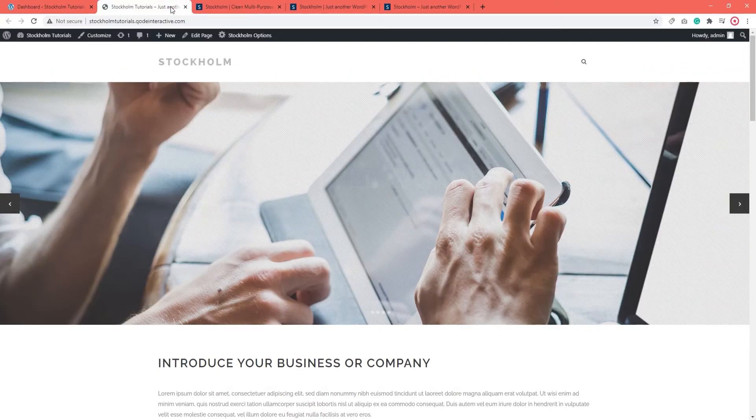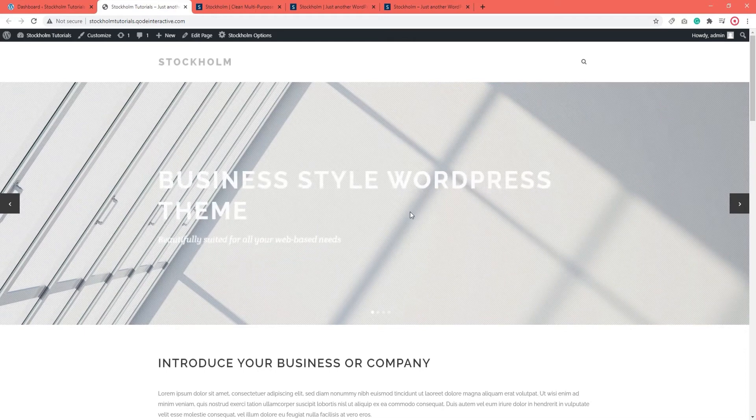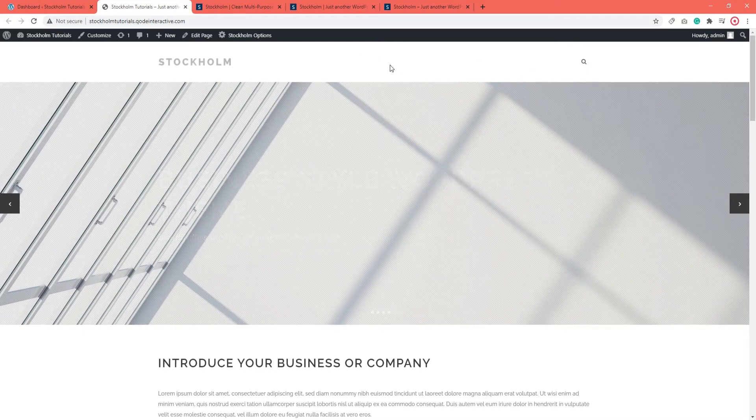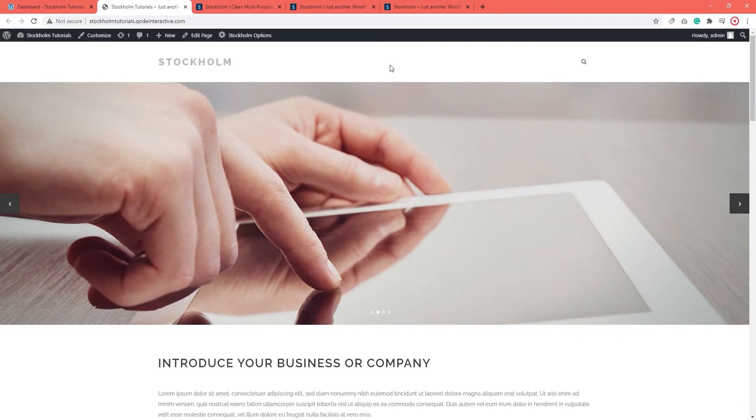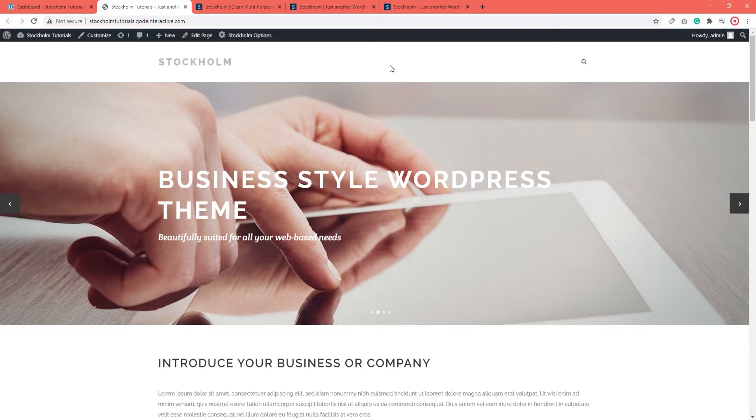So this here is my site. As we can see, there is a header at the top, it has a light background, there's a logo and a search icon but there's no menu. So, let's go ahead and assign a menu to my header.